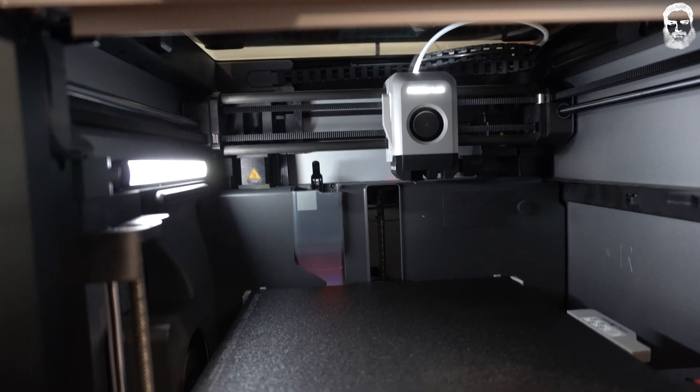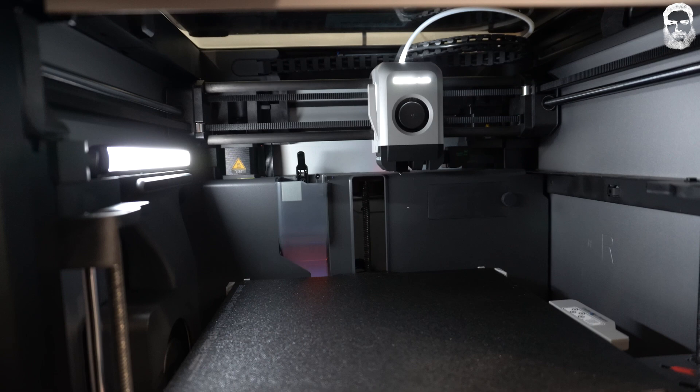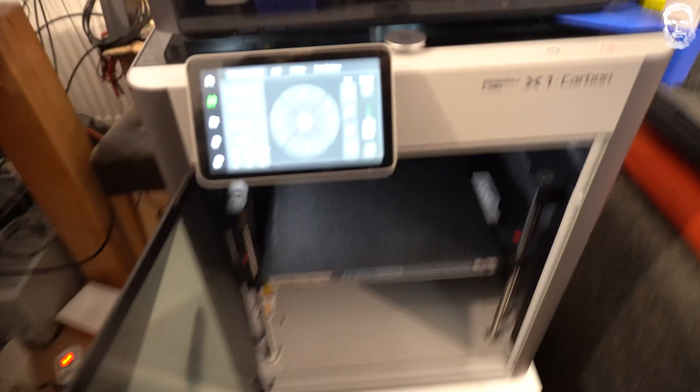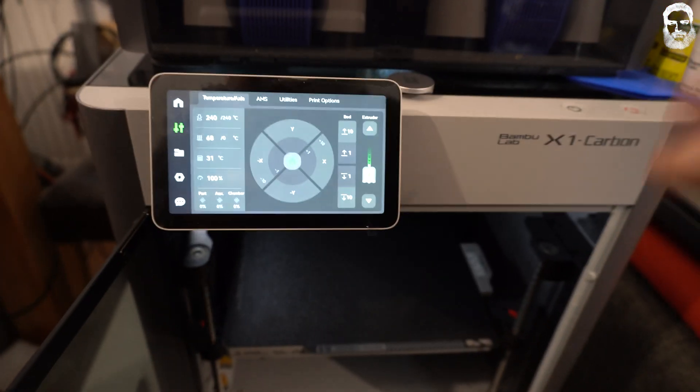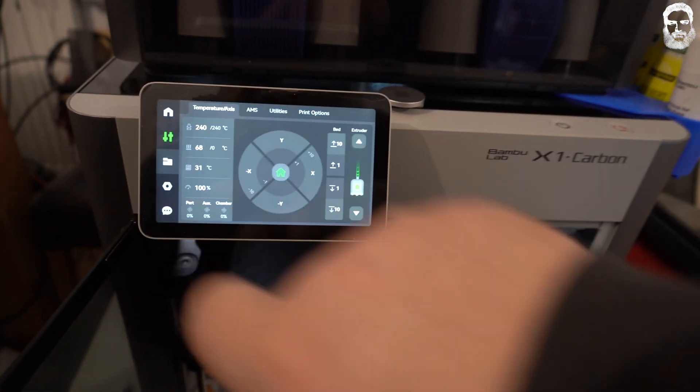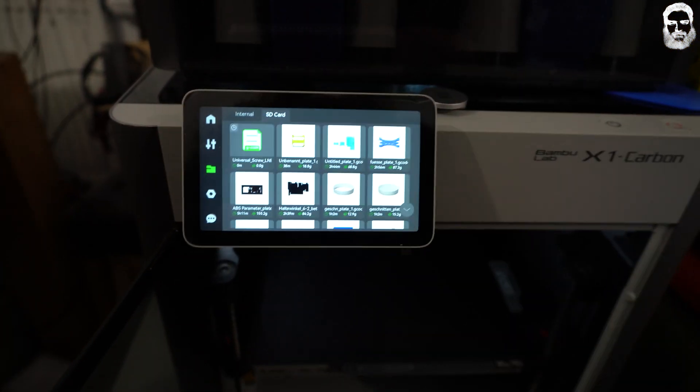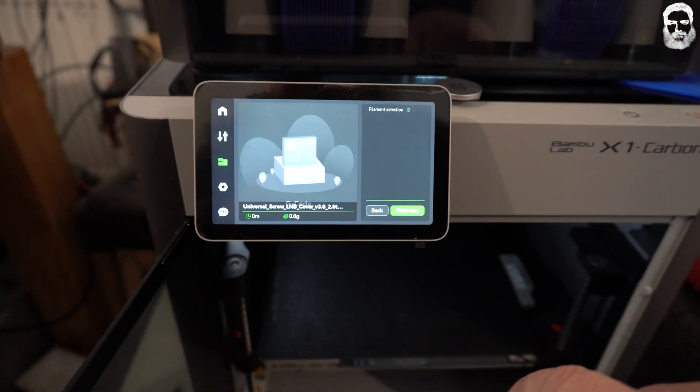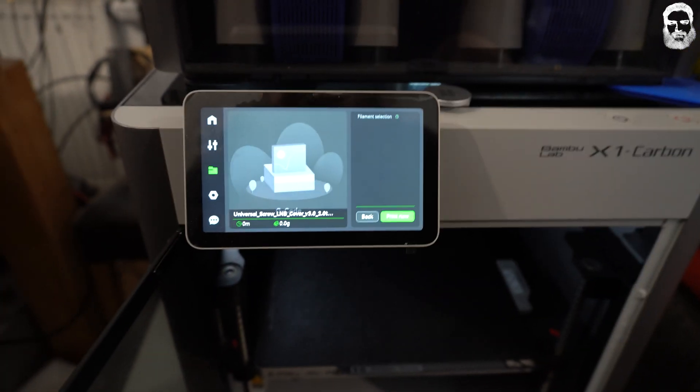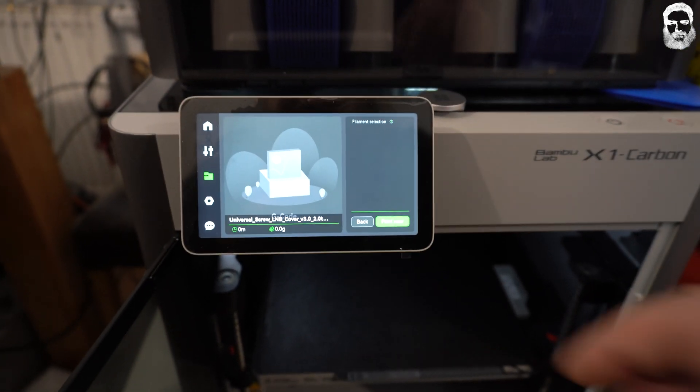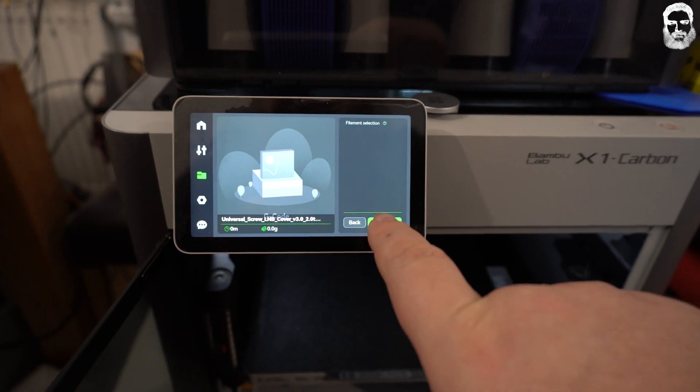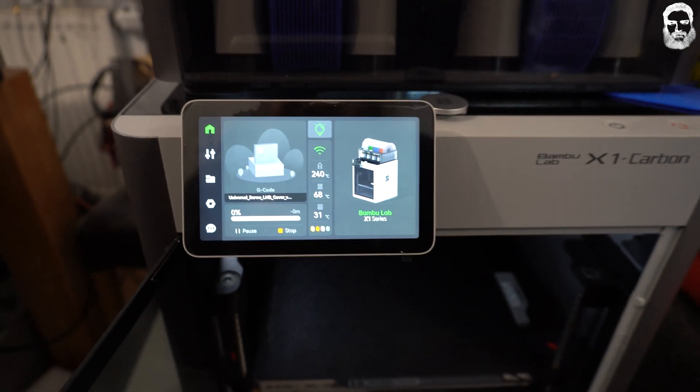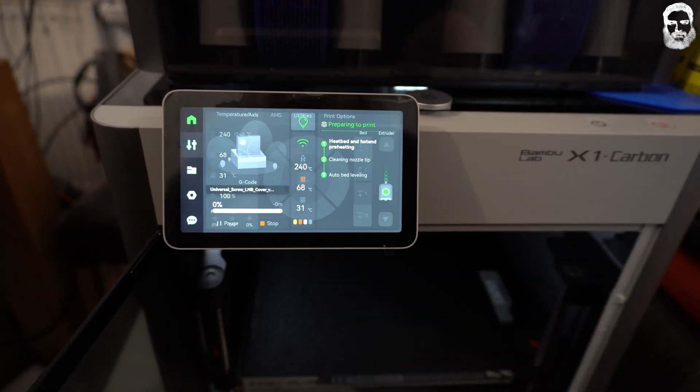After the loading is done, you start. This is the G-code exported from Simplify3D. You select it and say print now.